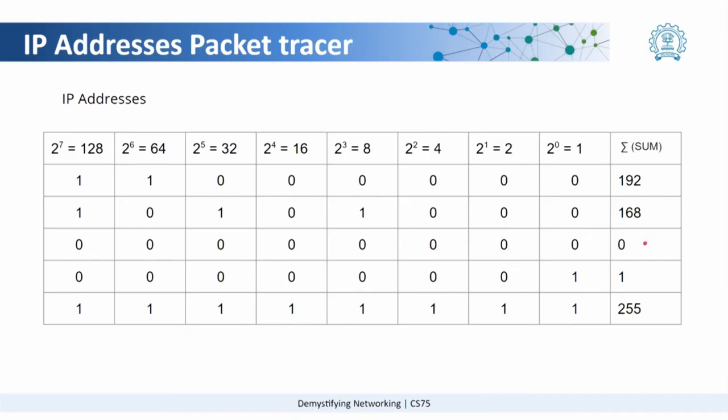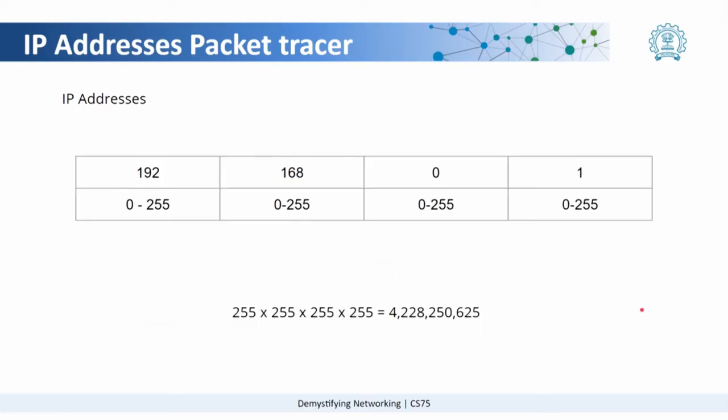An octet can go from 0 which is the minimum number it can represent to 255. This means that an IP address in each octet can take a number between 0 to 255 which is 256 numbers, similarly for the other octets as well.